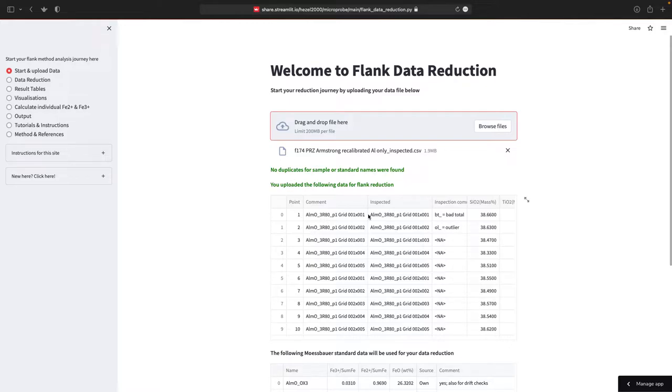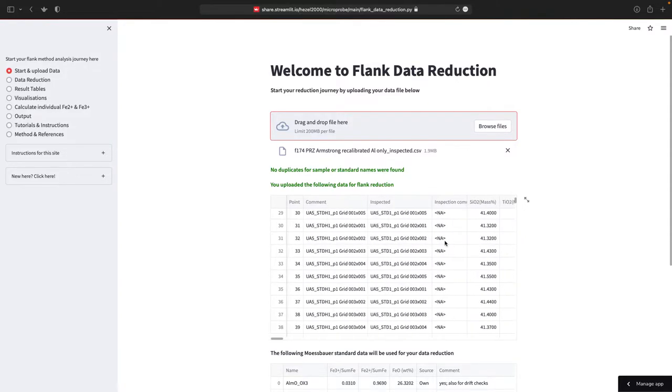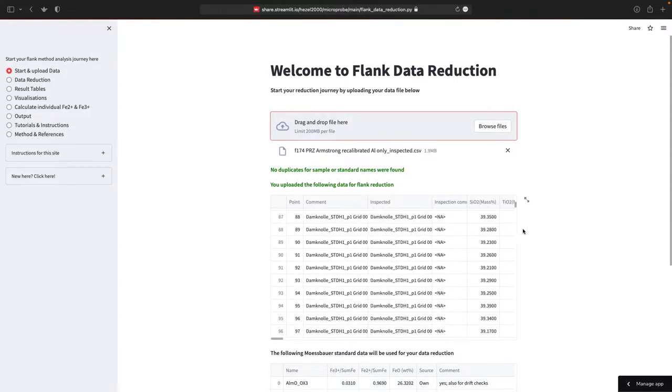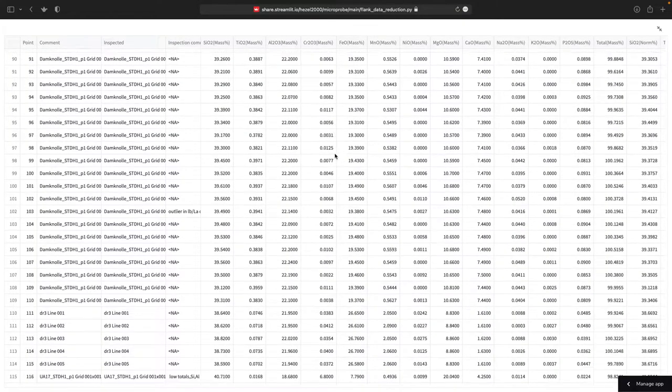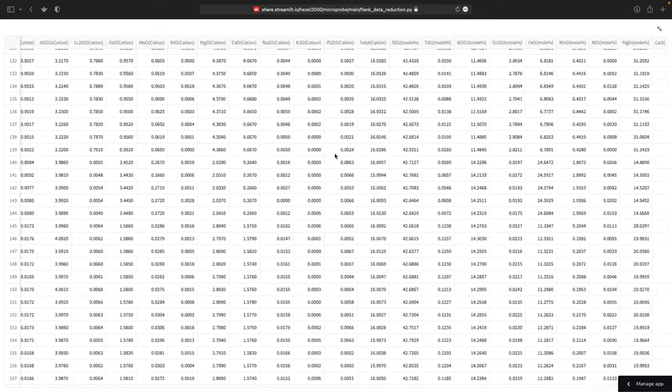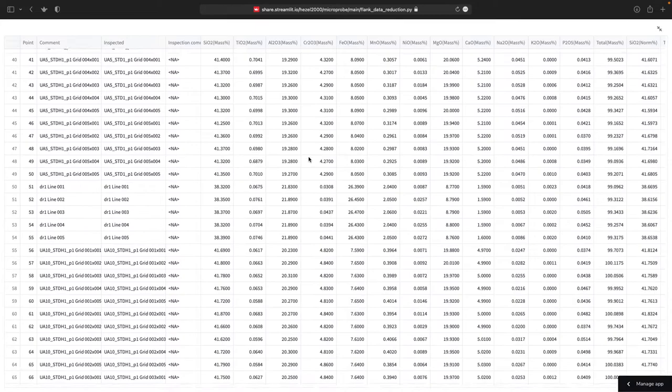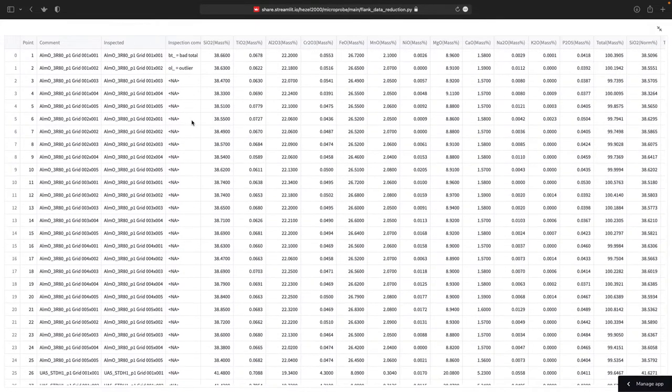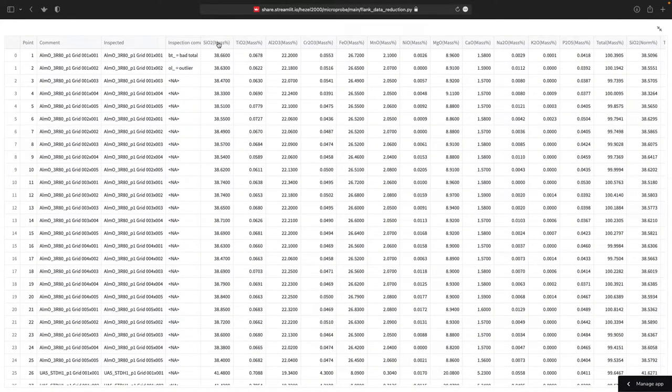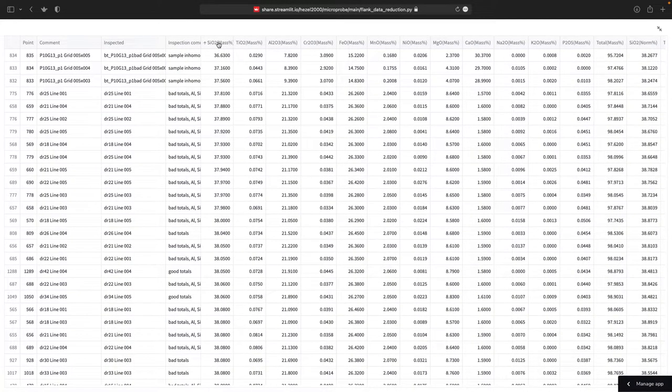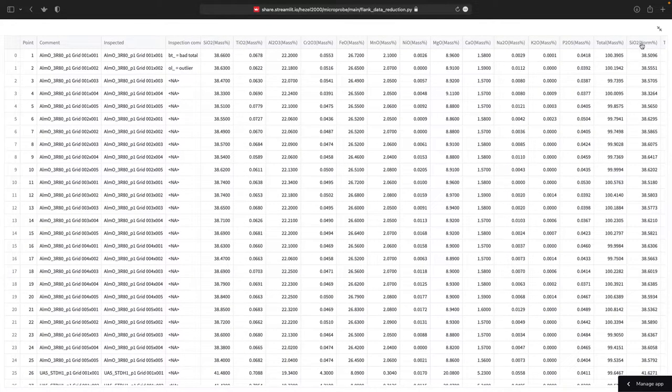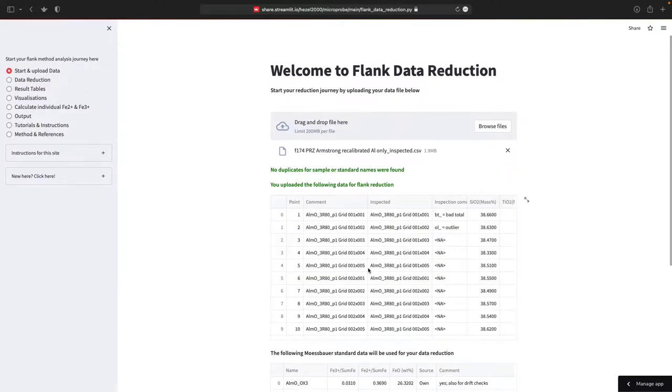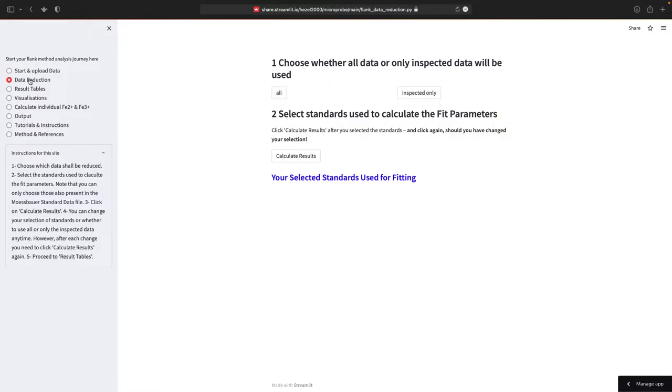And now you see the data you uploaded here. You can navigate through it, you can make it bigger so it's the entire screen. You can look at all your data, you can sort it via a certain column and so on. Once you're happy with this, go to data reduction. And again, here's instruction for this particular site. Then go to data reduction.